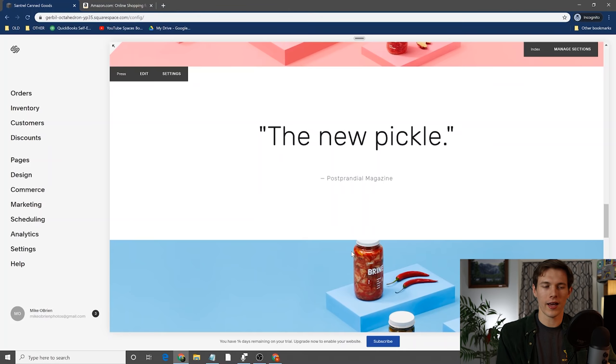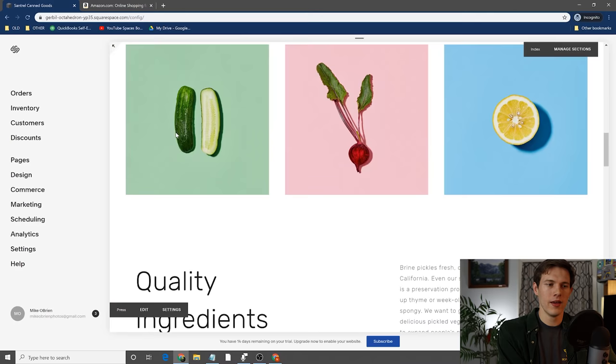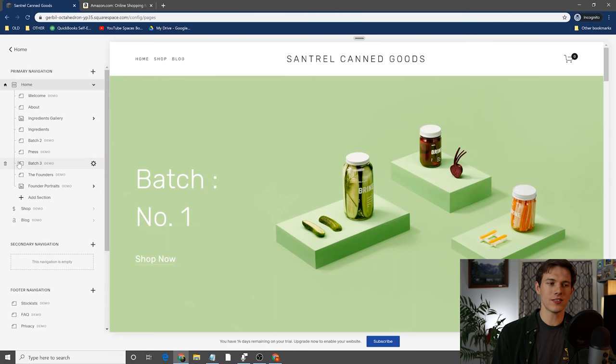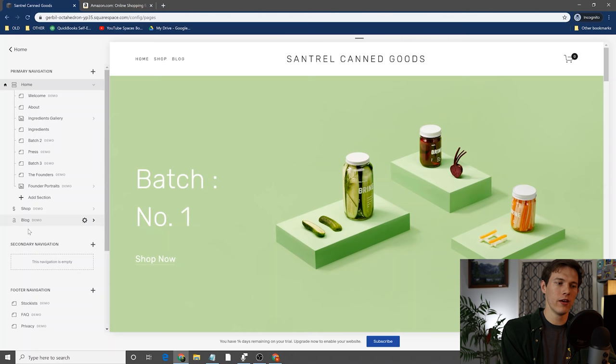Getting over to the left, I know I said the right is where you do all the modifications to the content, but looking at the left you have some interesting things. At the very top we saw home, shop, and blog. Because this is a store, we have a couple of things like inventory, customers, discounts, and orders. If we click on pages, it brings us into a big page tree to show us the pages we have — home, shop, and blog.